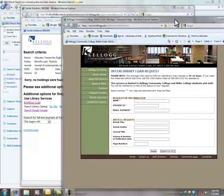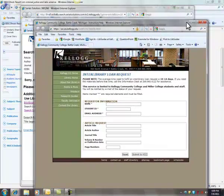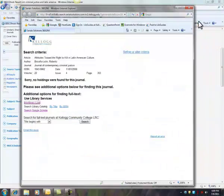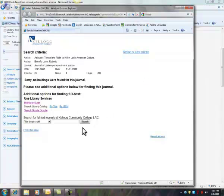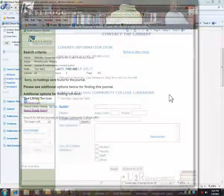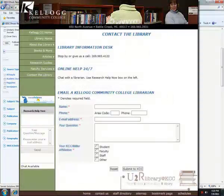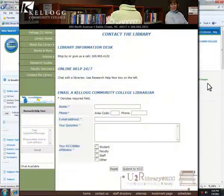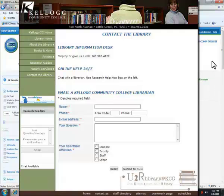So that's another option to find the article when it's not available through one of our databases. And the librarians here can definitely help you out with that. Please call us, email, chat with us, and we can help you find all the articles that you need for your research papers.